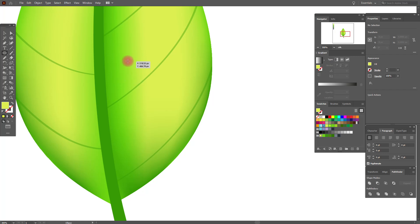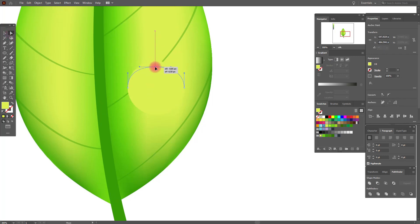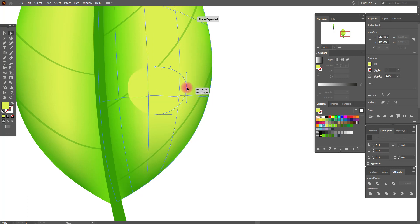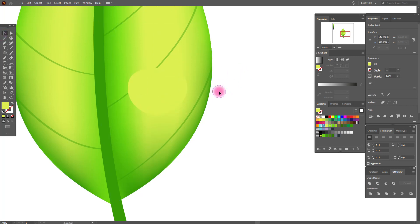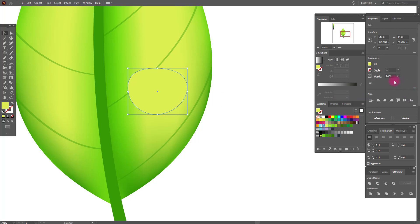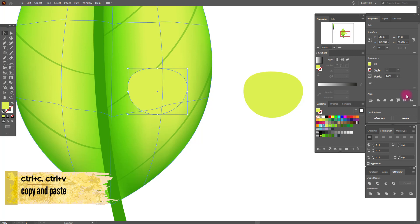We need the ellipse tool — hold Shift to draw our ellipse. Now we need Direct Selection. Select this anchor and put it here, and this anchor here. You can draw any drop shape as you like, as you want.